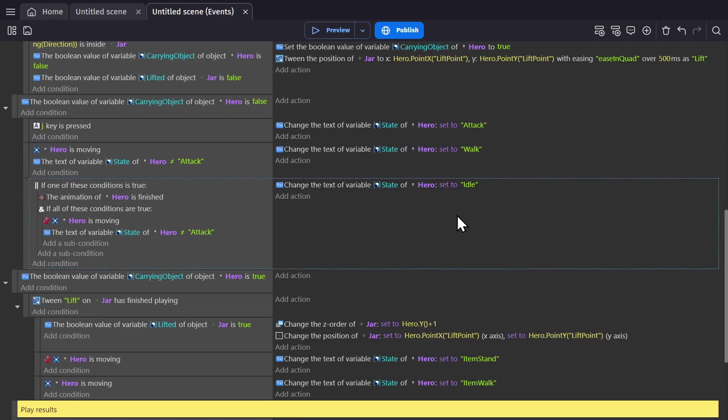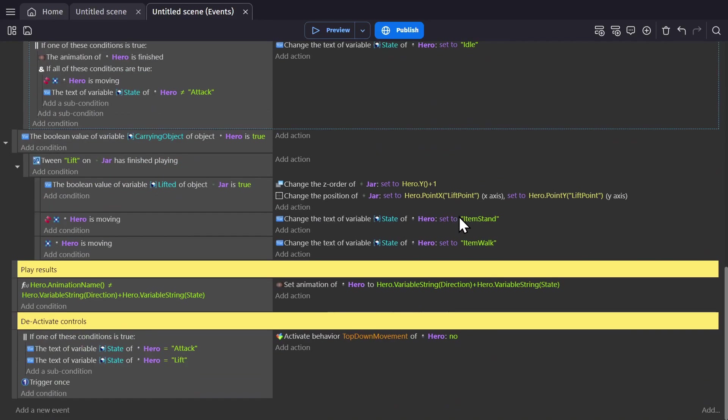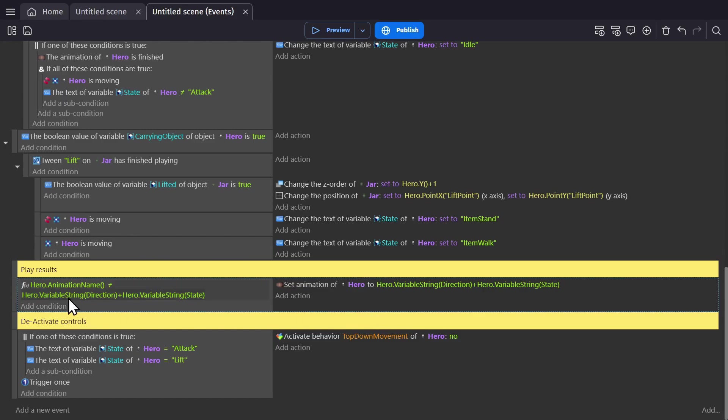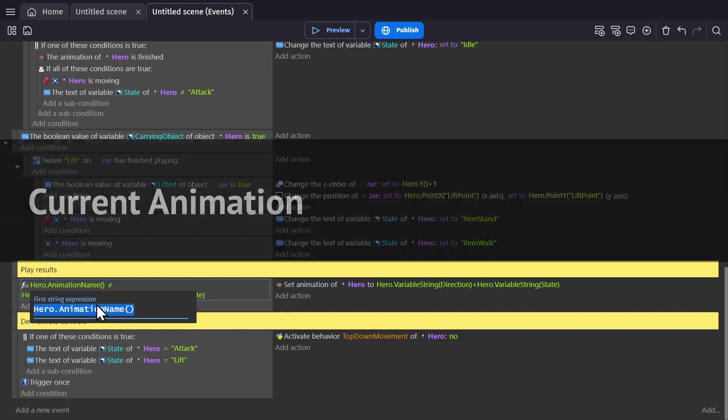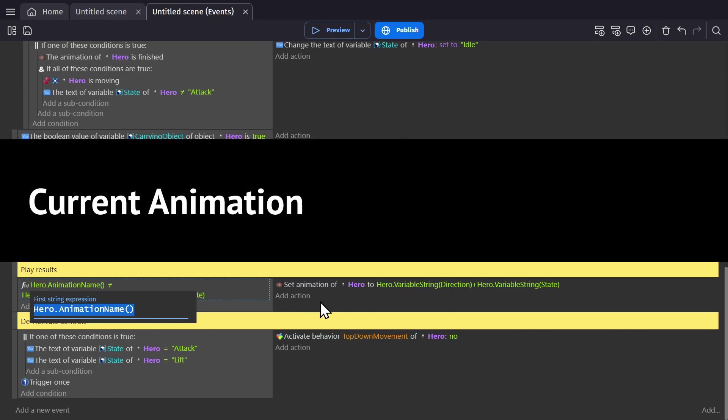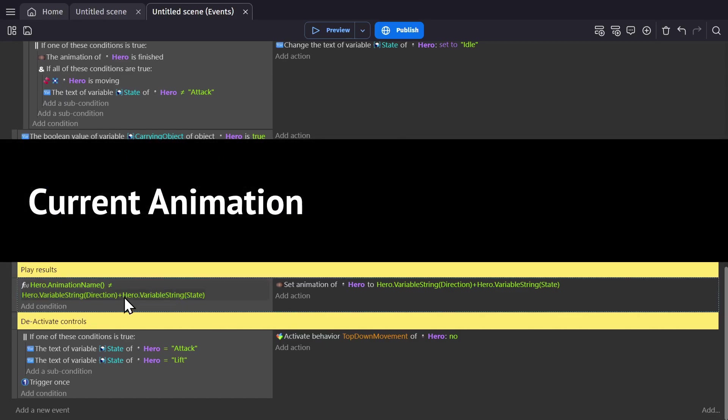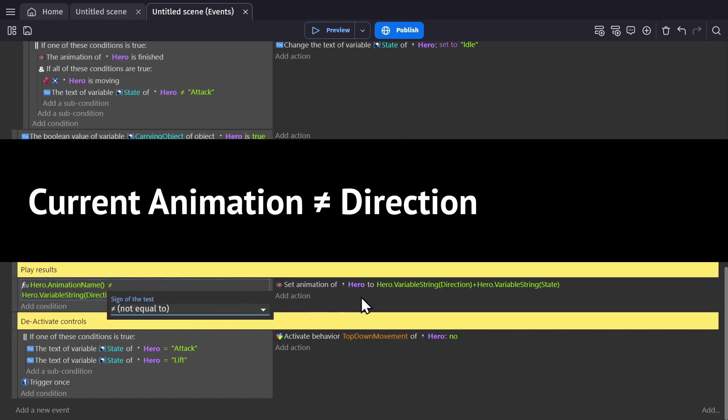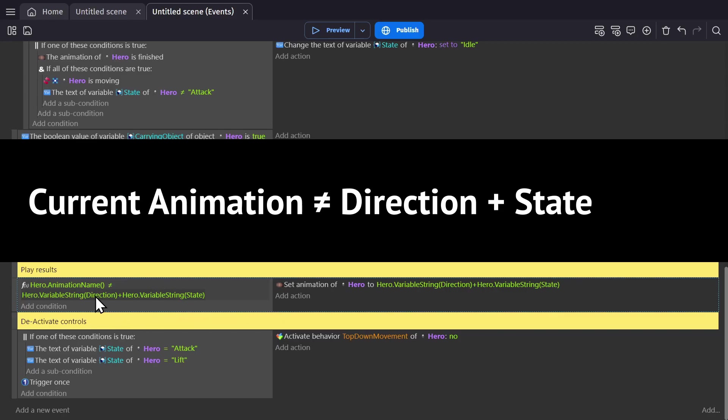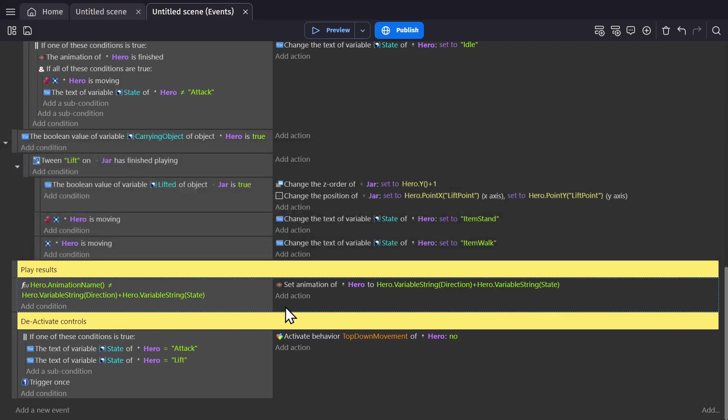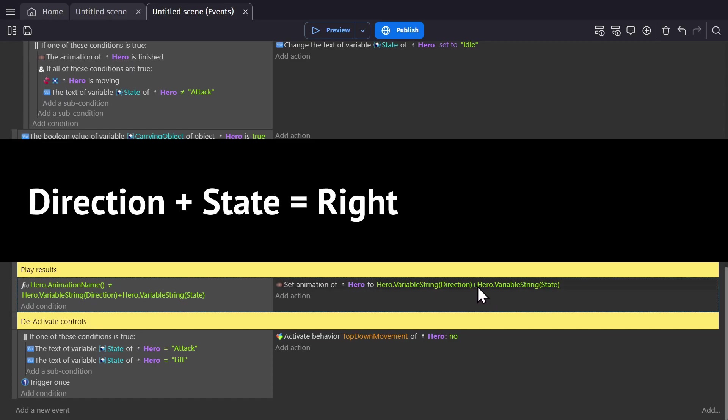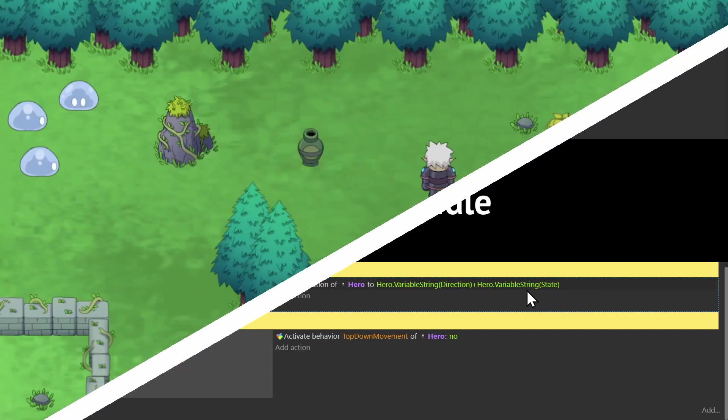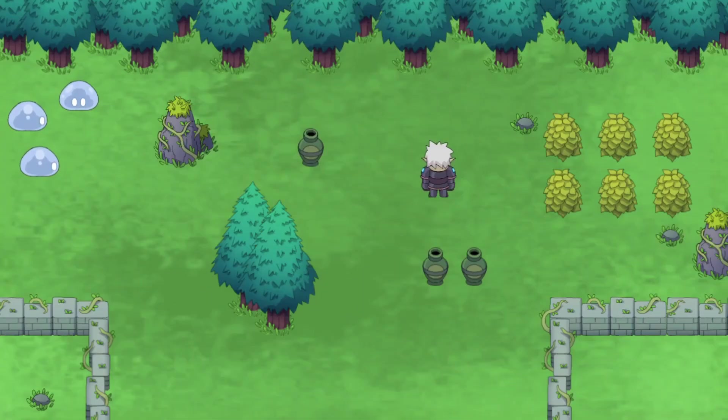Then we go down the sheet and we'll see this event to play the results. The condition is comparing two strings. If the hero's animation name, the animation that's currently playing, doesn't equal the direction plus the state, set the animation of hero to equal the direction string plus the state string. In this case, it's up, down, left, or right plus walk or idle.